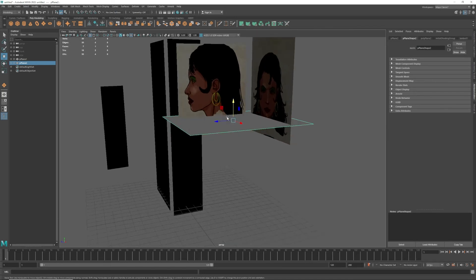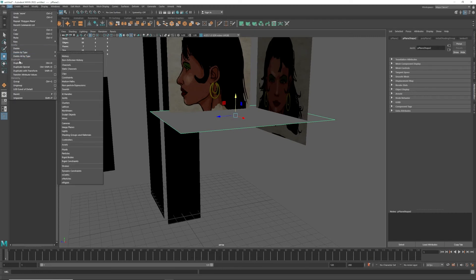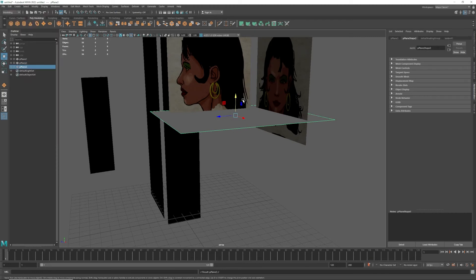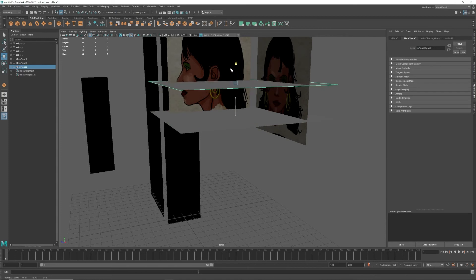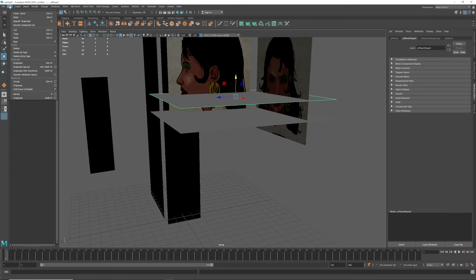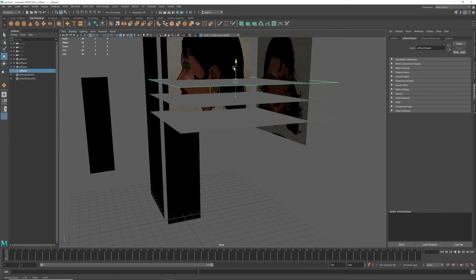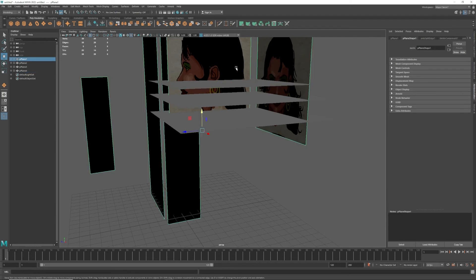I'm going to actually duplicate and just move that up. So here's my nose, and I'm going to duplicate again, and here's my eye line. So that's relatively good.